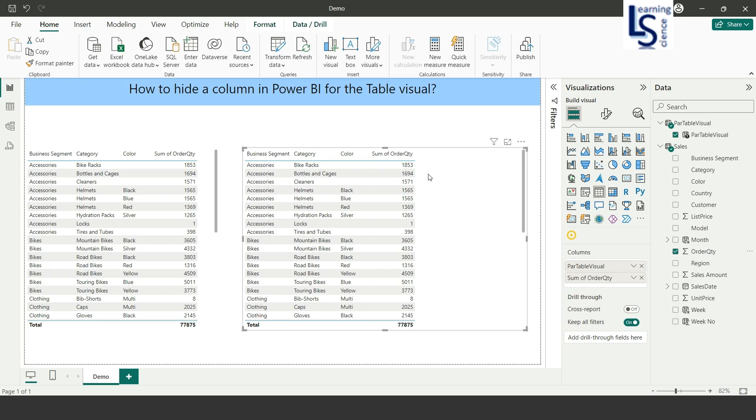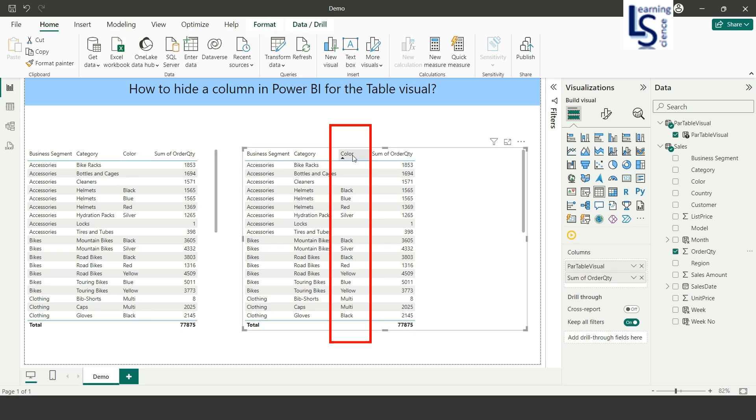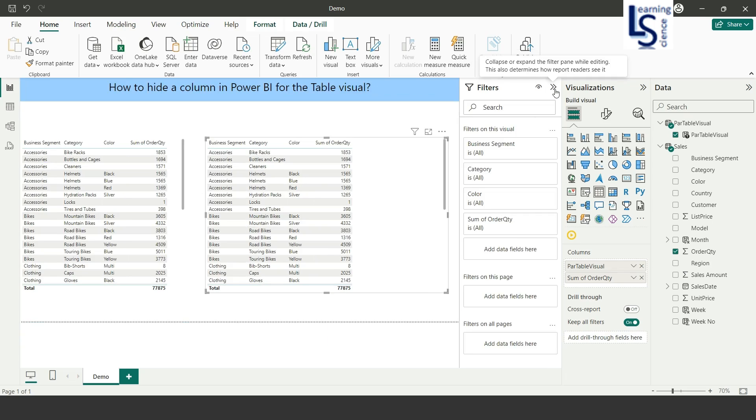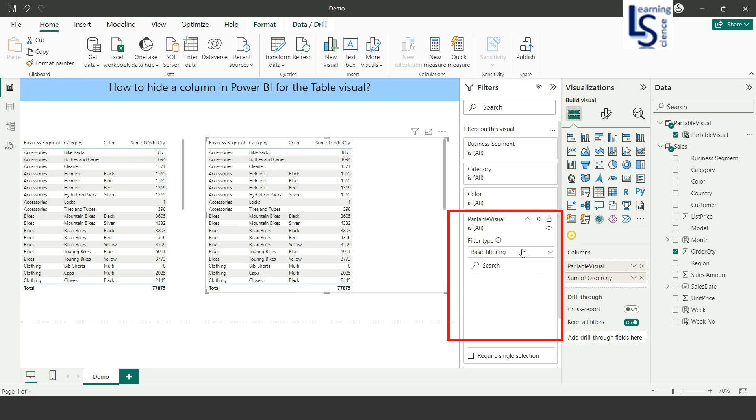I want to hide the color column from here. I will select this visual and go to filter option. In filter option, I will add the para table visual here. From here I will select all and remove the color column, then close everything.